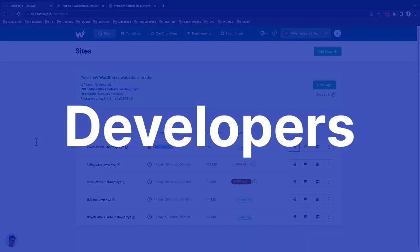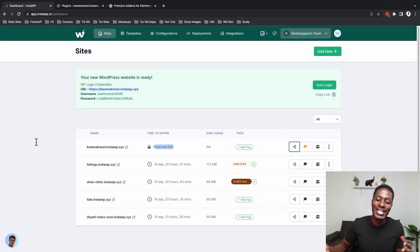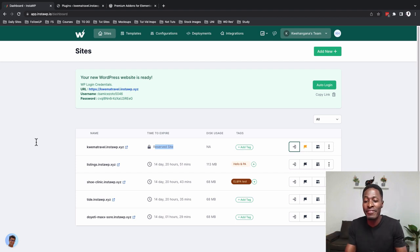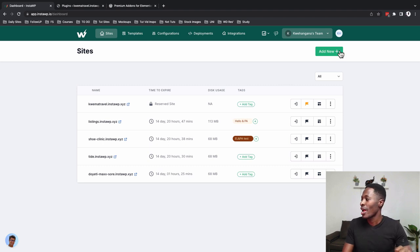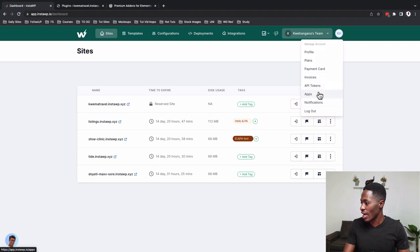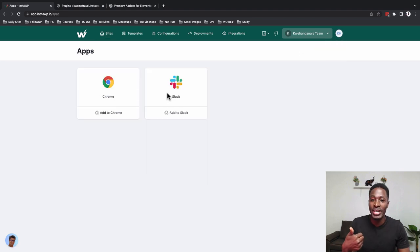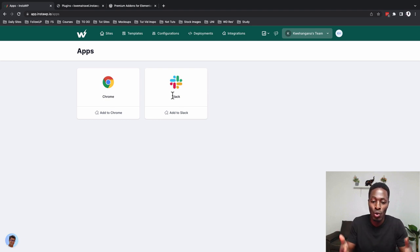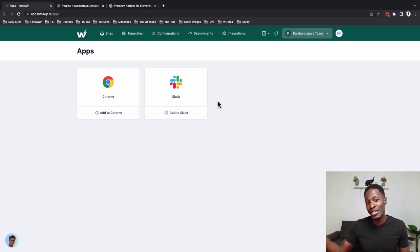Now that we're done with the designer section, what's in it for developers using InstaWP? Going to my username, there's an Apps option. One is a Chrome extension you can install to have access to InstaWP. There's also Slack integration — you can share your WordPress test or staging site with your team so they have access and can communicate and get feedback in real time. InstaWP gives you this power by integrating these apps to ease your development journey.